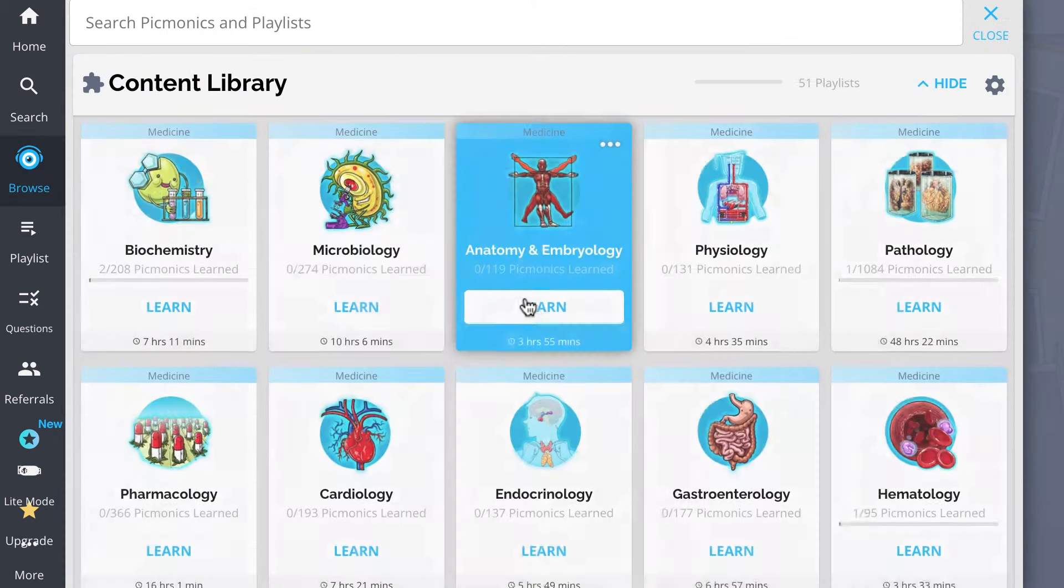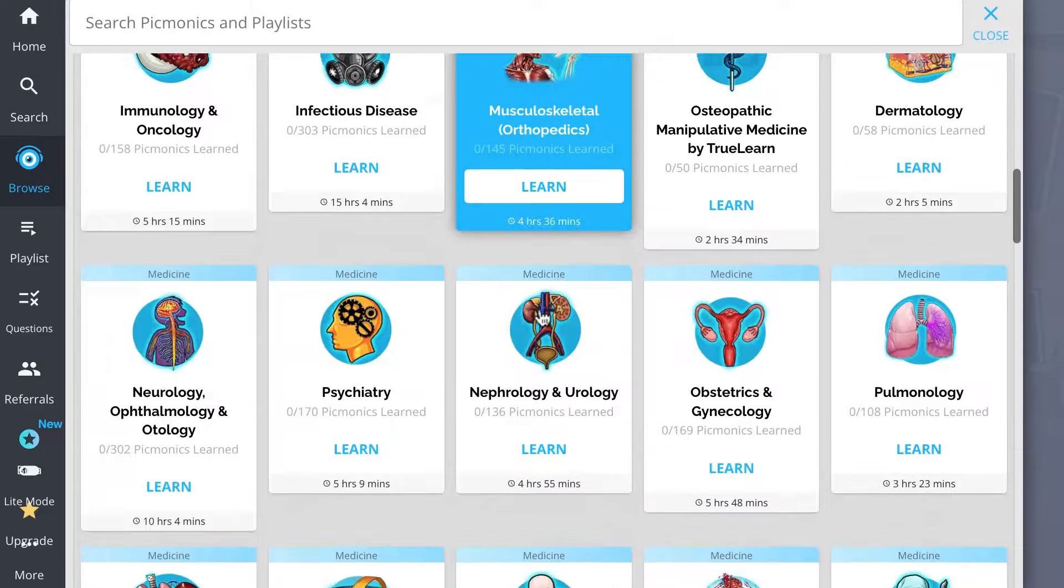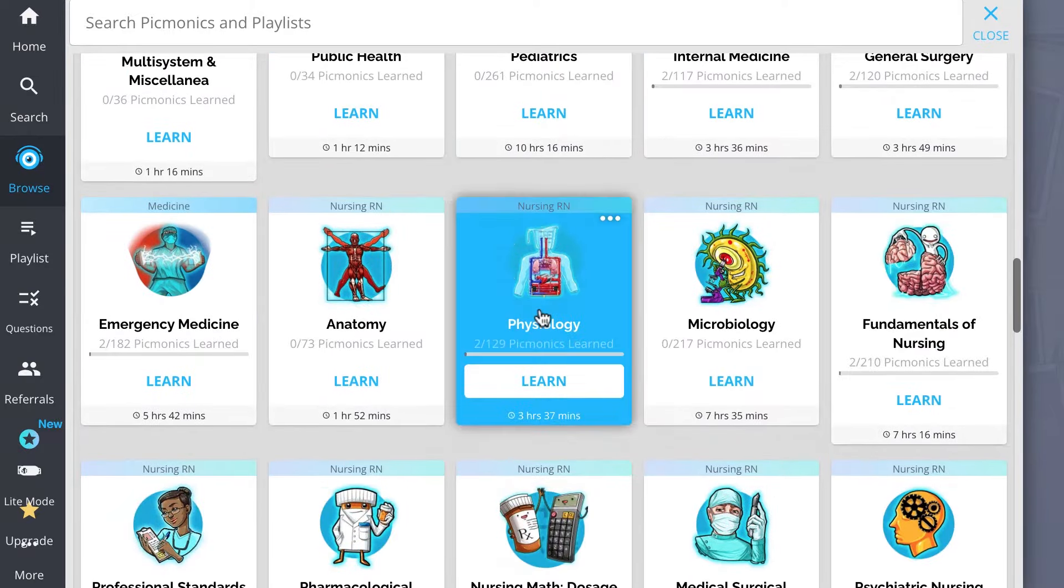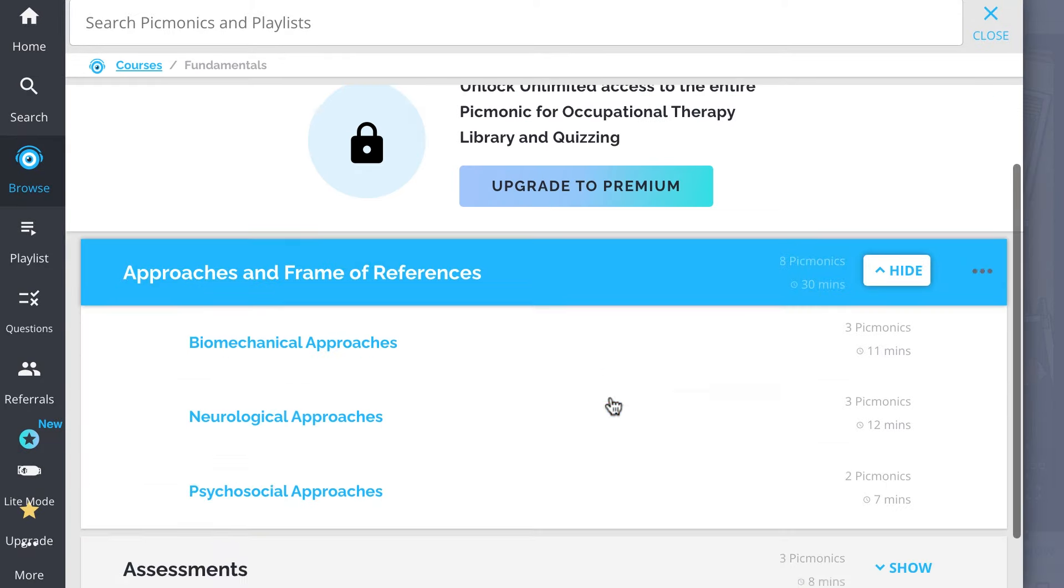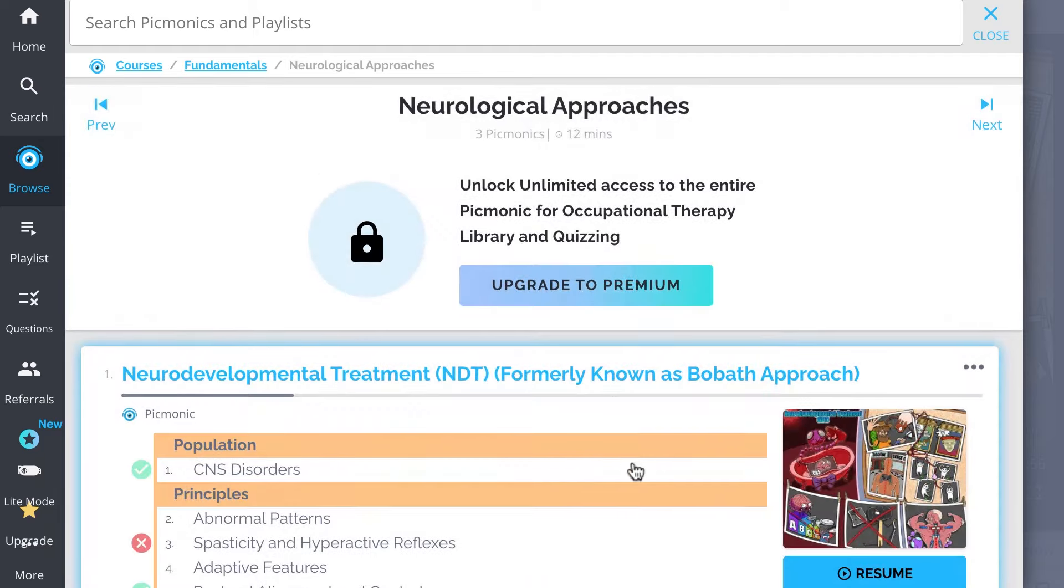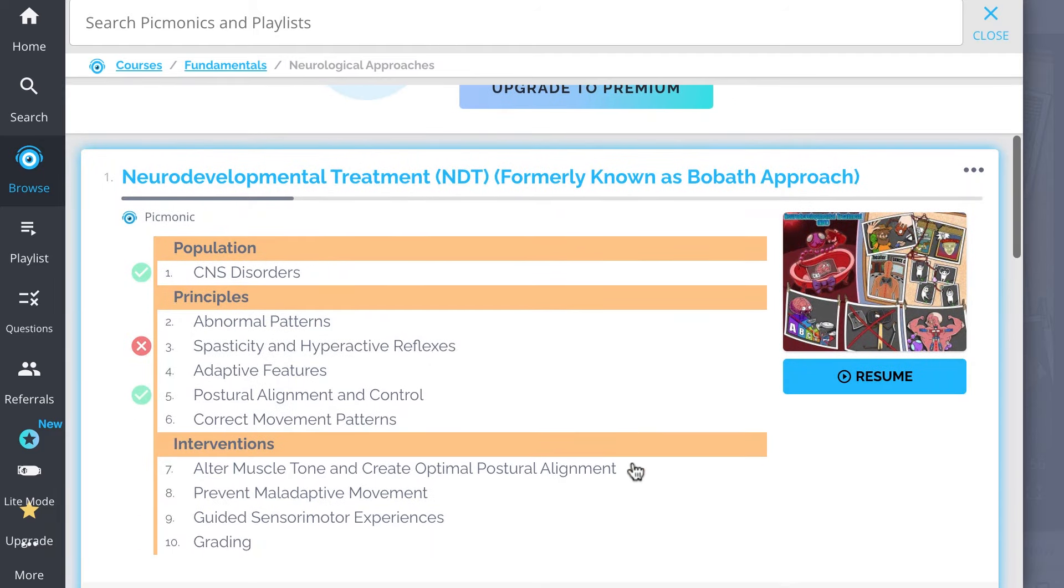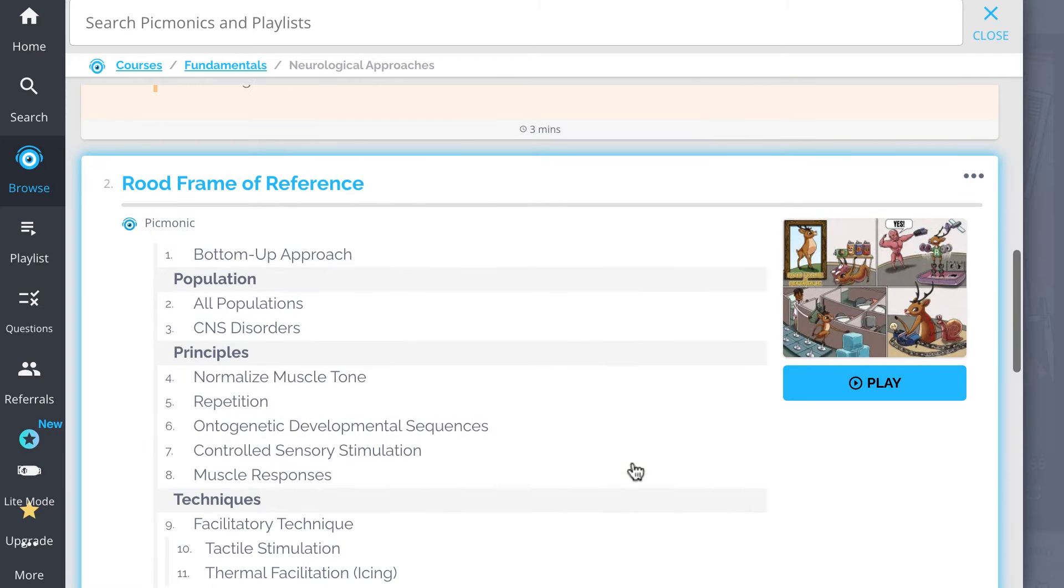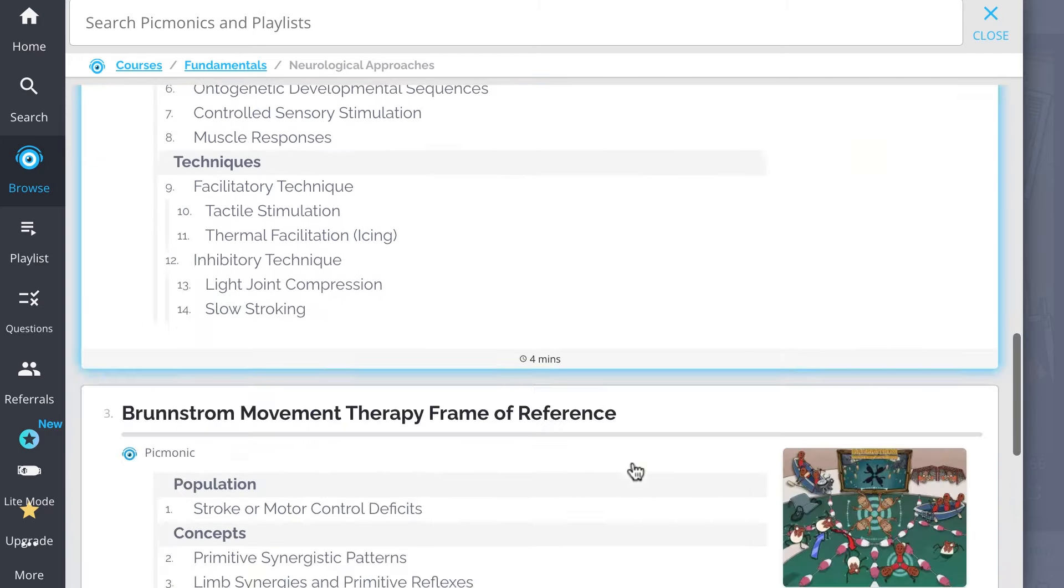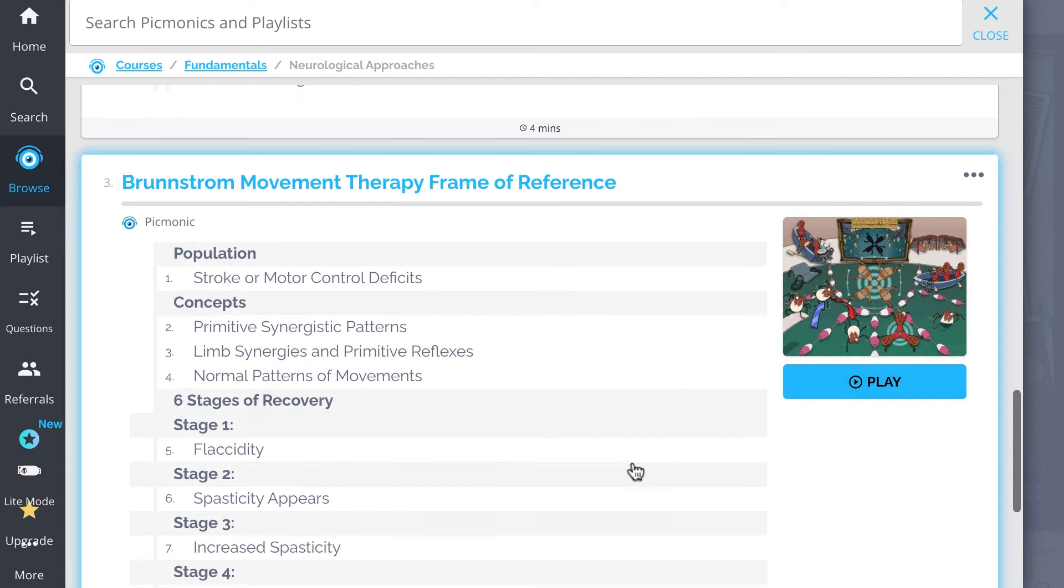And while you're there, check out the rest of our neurological approaches Picmonics. We've got all the content you'll need to remember. Everything from neurodevelopmental treatment, or NDT, Root Frame of Reference, Brunstrom Movement Therapy Frame of Reference, and so much more, so you can lock down on everything you need to know forever.